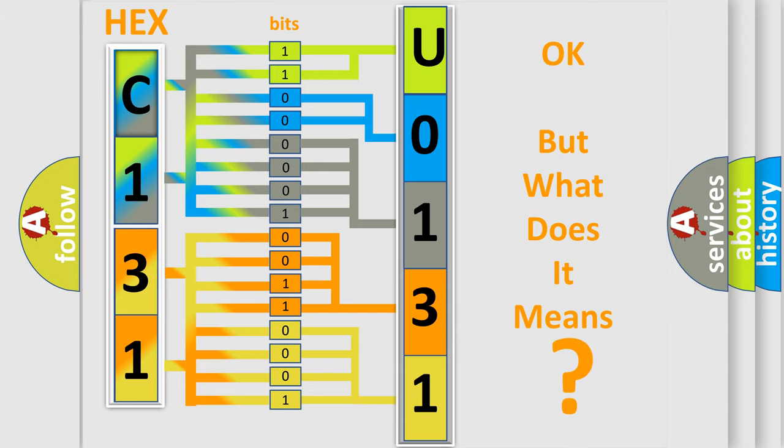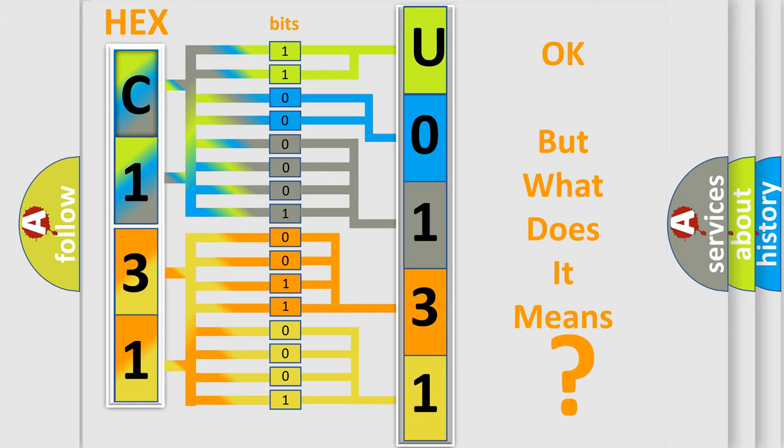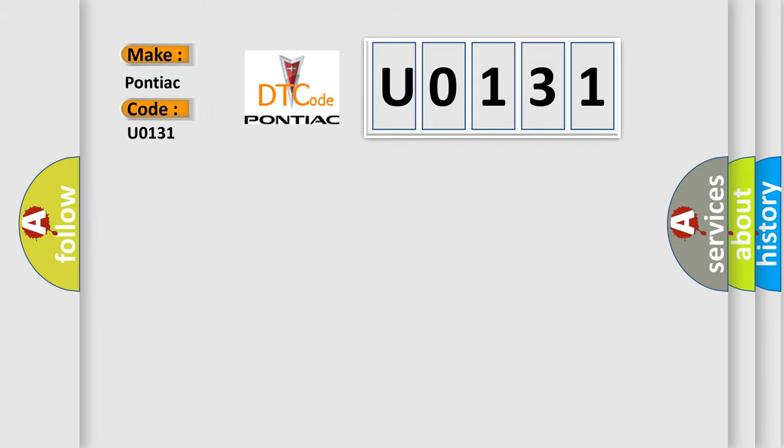So, what does the diagnostic trouble code U0131 interpret specifically for Pontiac car manufacturers? The basic definition is...